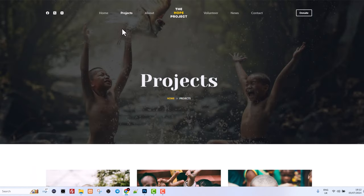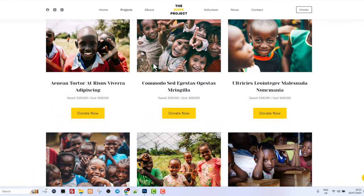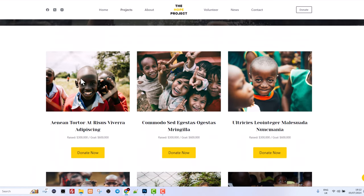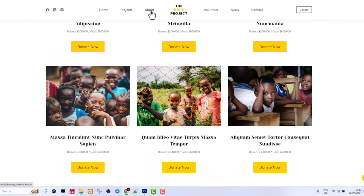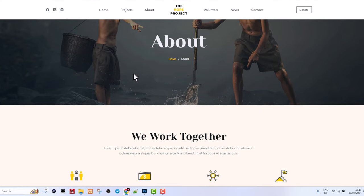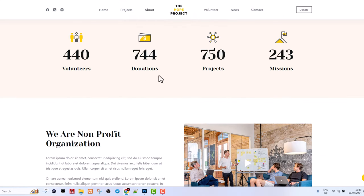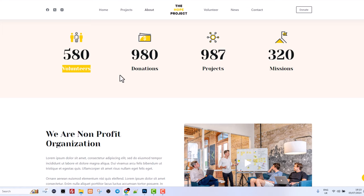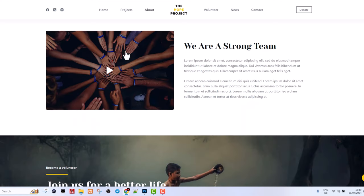So there is a projects page where for your charity you might have many different causes which you are collecting money for. There is an about page where you can write about your charity. This is nice looking. You can say how many volunteers are joining your charity or donations or projects or missions and you can add short descriptions.